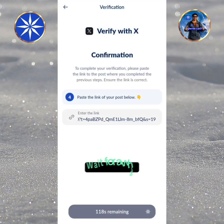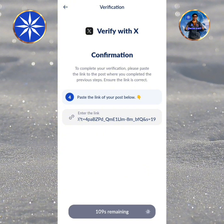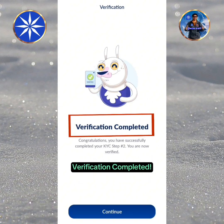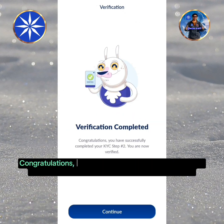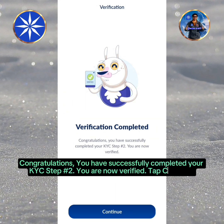Wait for a while. Verification completed. Congratulations, you have successfully completed your KYC Step 2. You are now verified.